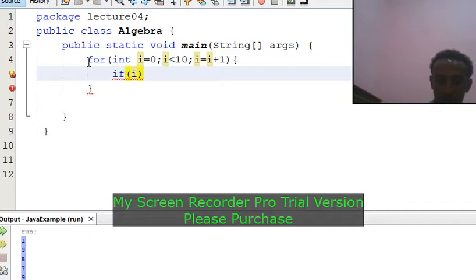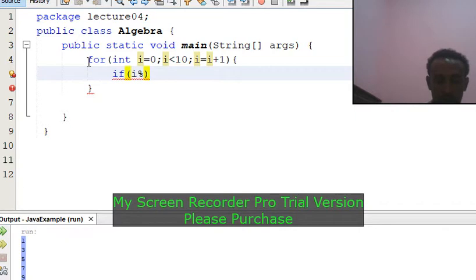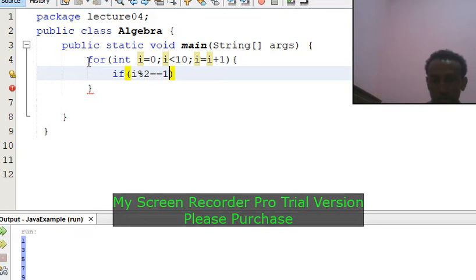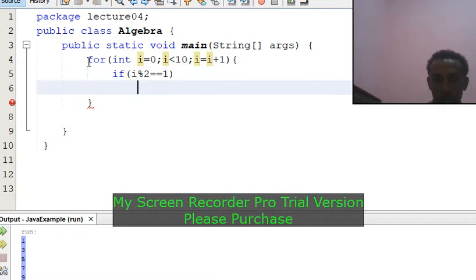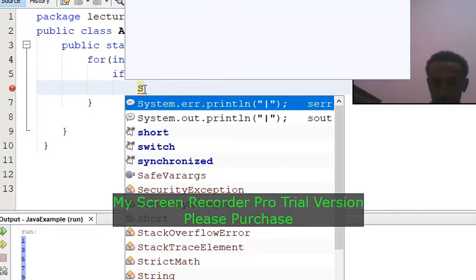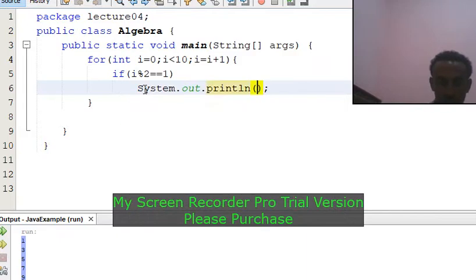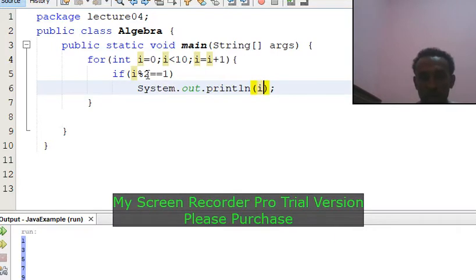If I can answer the question: modulus. If i modulus — the percentage or remainder operator — if i modulus 2 equals 1, it's odd.